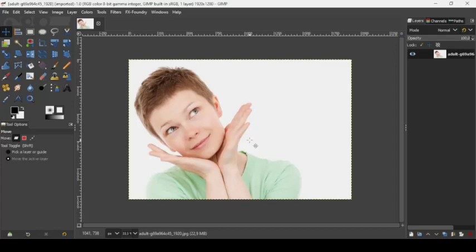Hi, today we're going to see how to create a double exposure effect in GIMP. I will put the link of the images I will use in the description box.